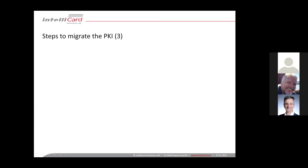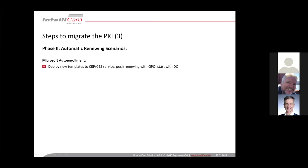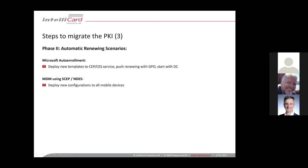So for the automatic renewing scenarios, a few ideas how things can work. With Microsoft auto-enrollment in the Microsoft environment, it's mostly simple. For example, you deploy your templates to the CA service from Microsoft in the Active Directory. And the clients, they check on a regular basis for the CA service if there are new policies available every eight hours. And then they automatically, if they find a new template for them and the old template is no longer available, they will automatically enroll for a new certificate, even if the old certificate is still valid and not expired. You can also push this by GPOs if you want. I would also here prefer or recommend to start with domain controllers first and then with the other services.